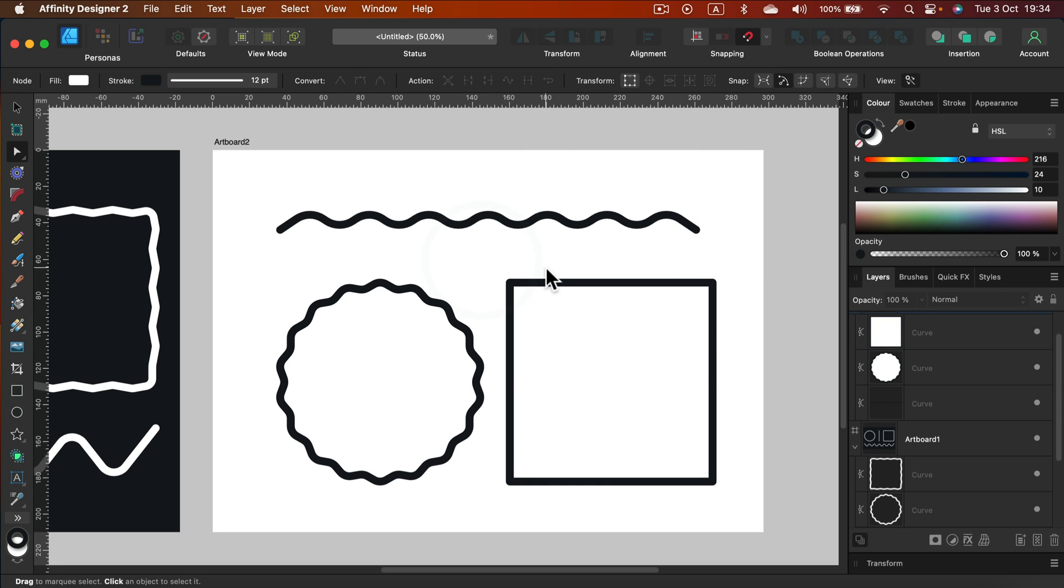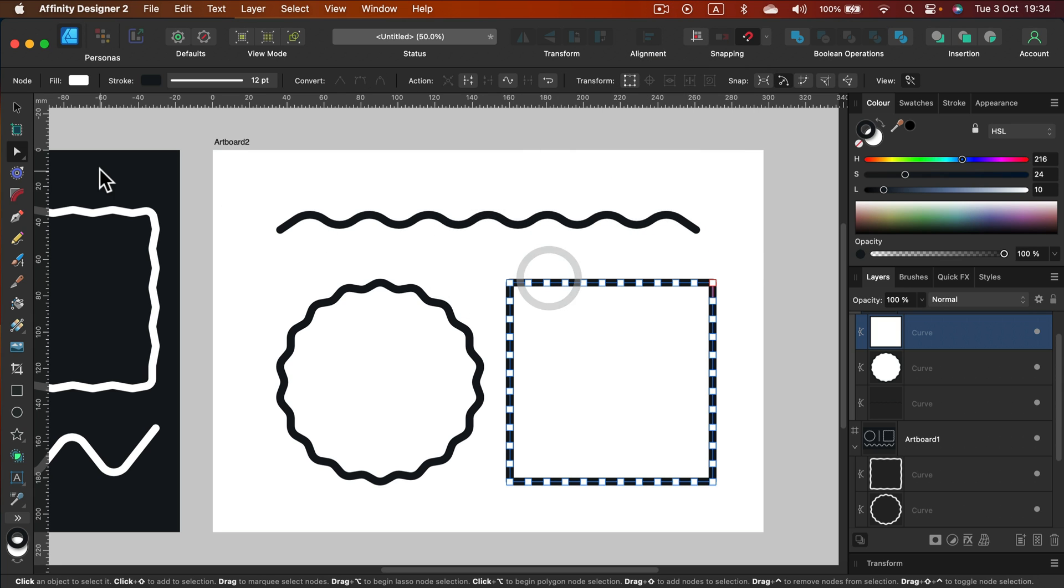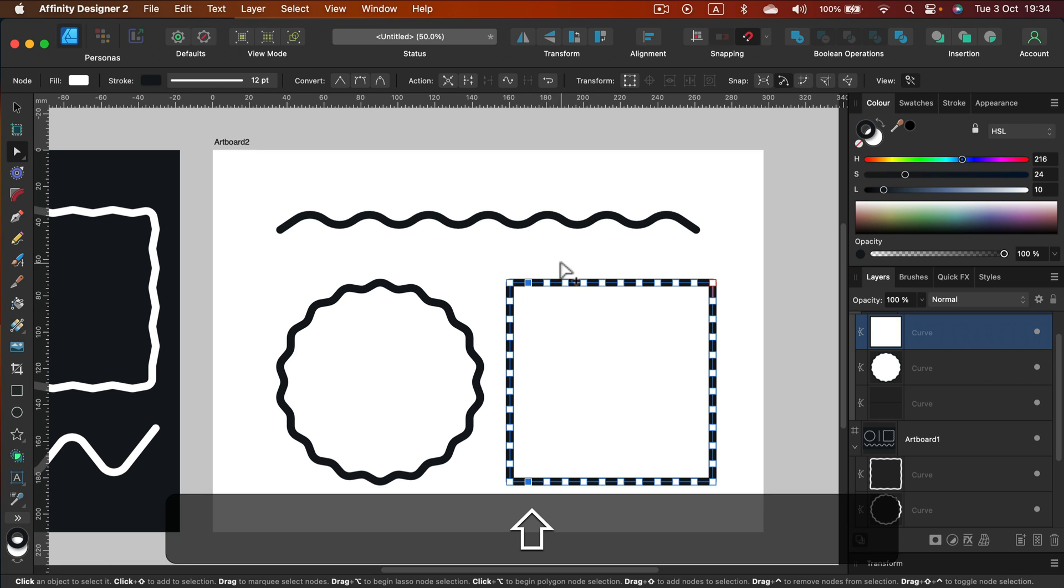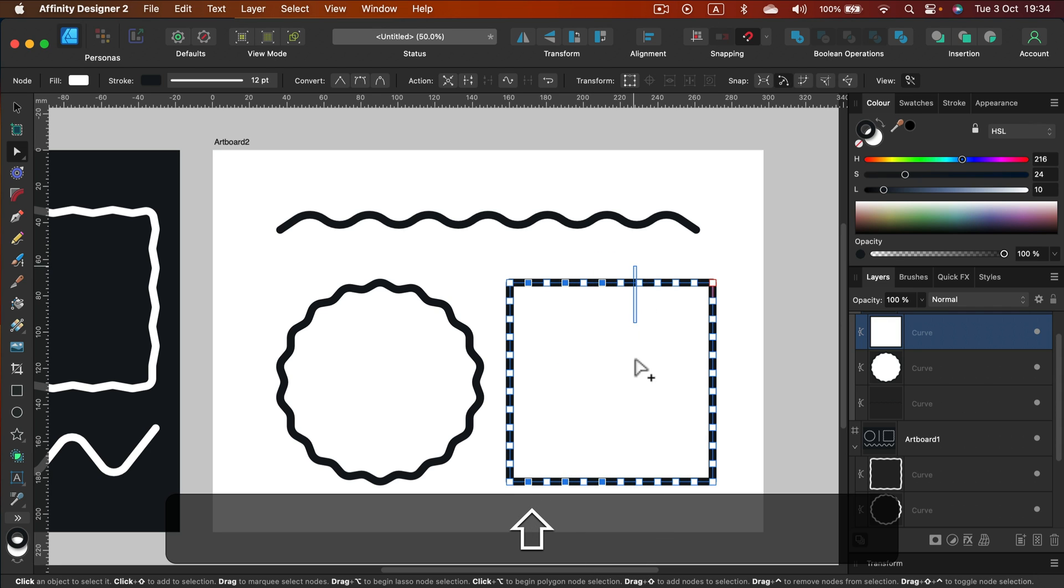And now we can simply dislocate them. We can do it in pairs. So we can select like that top and bottom and then holding shift, we can do a selection just like that.